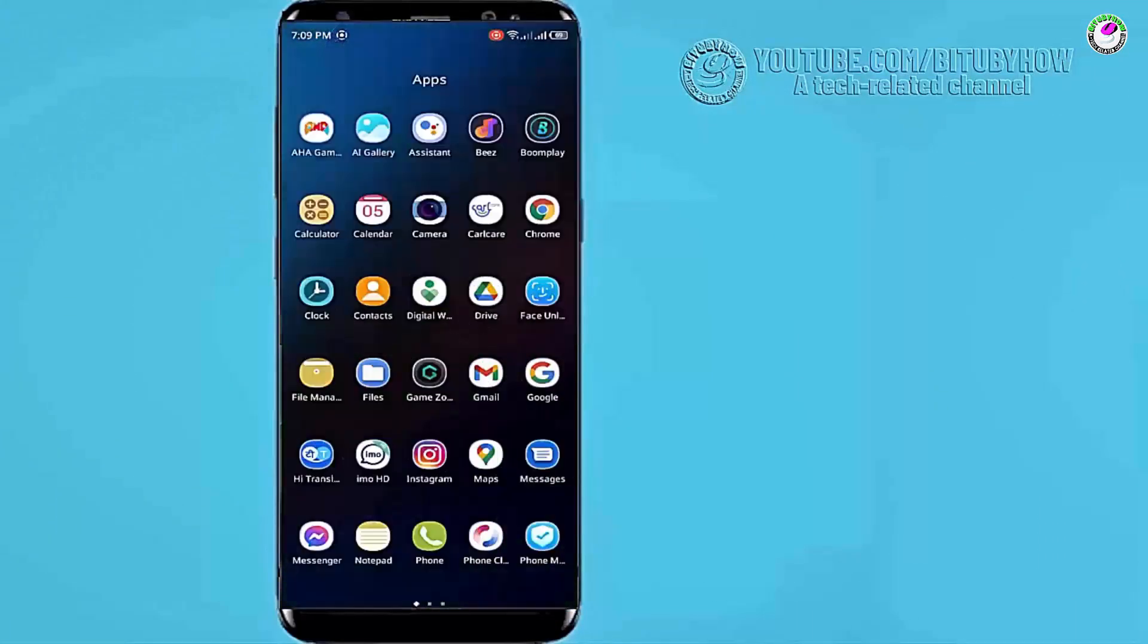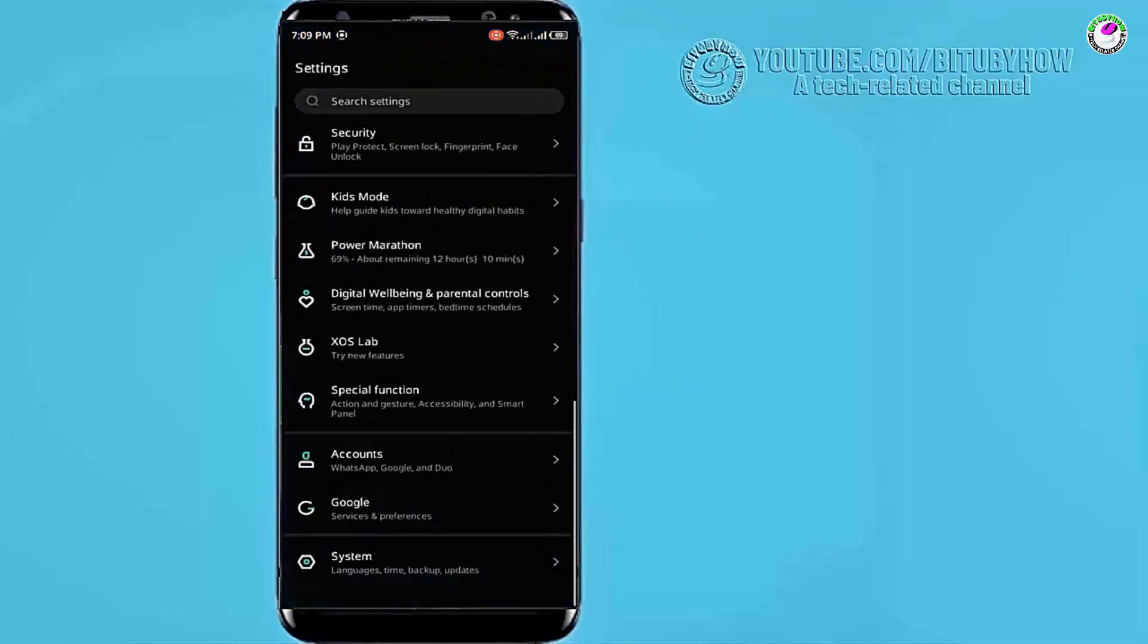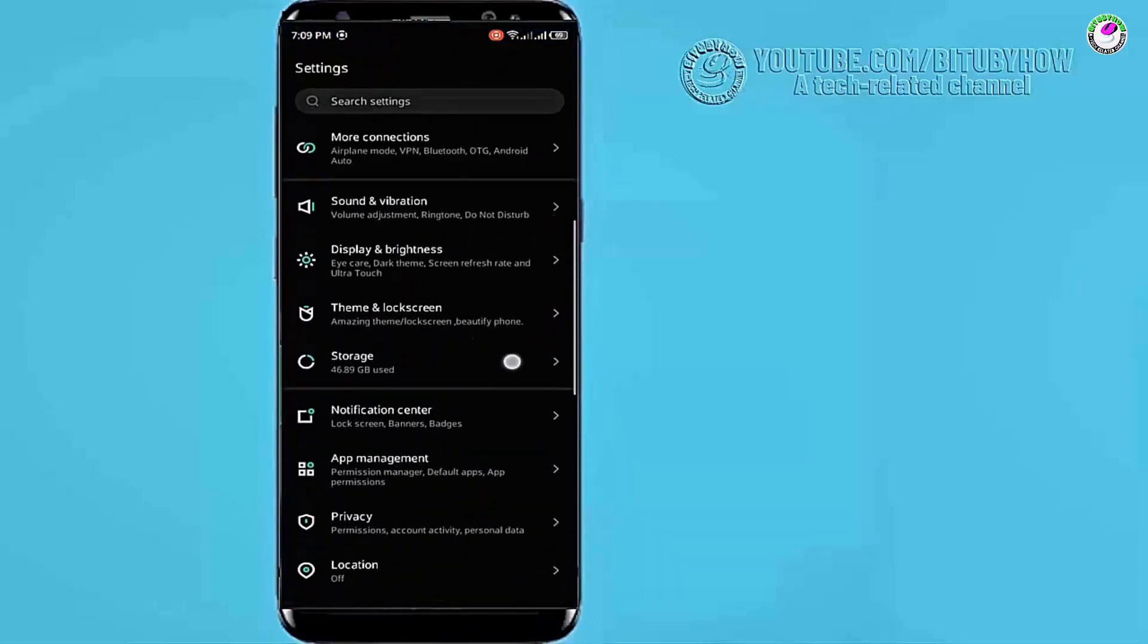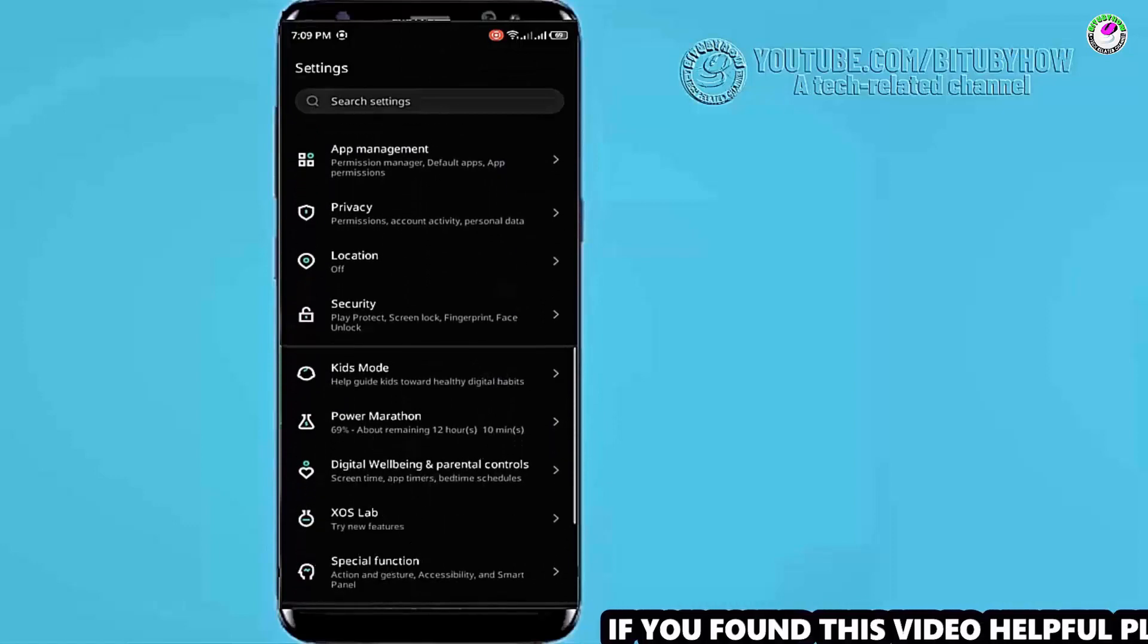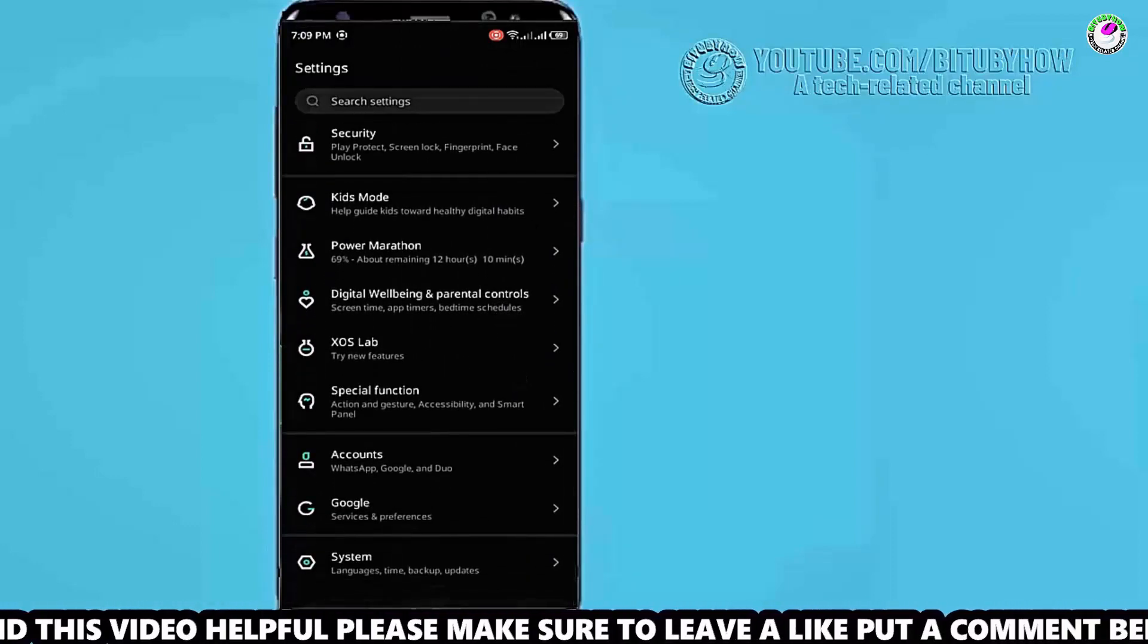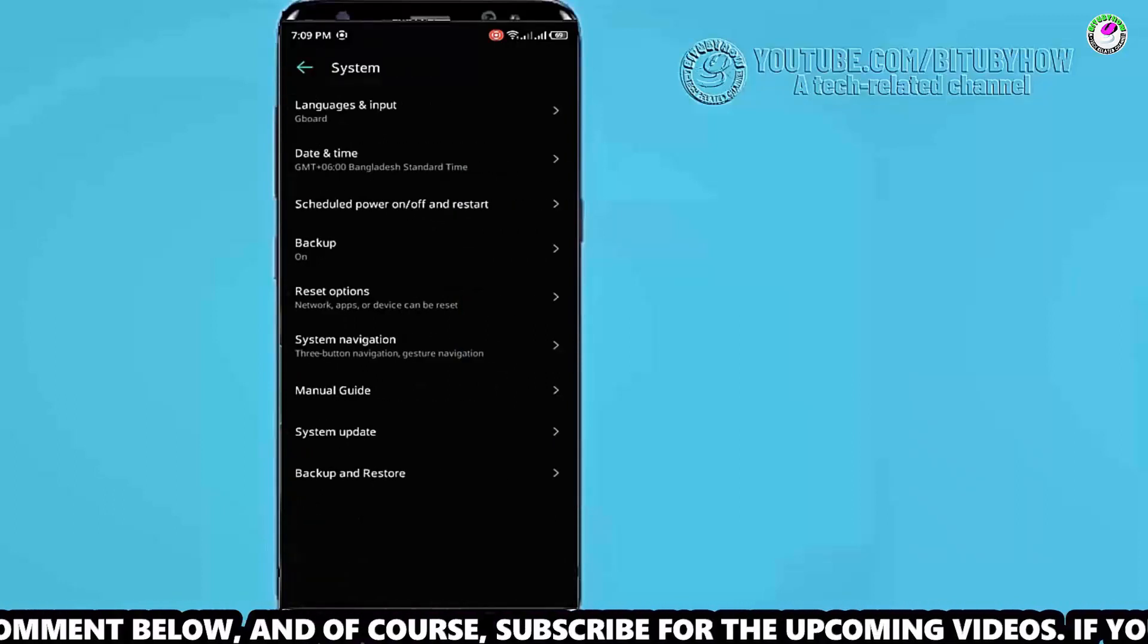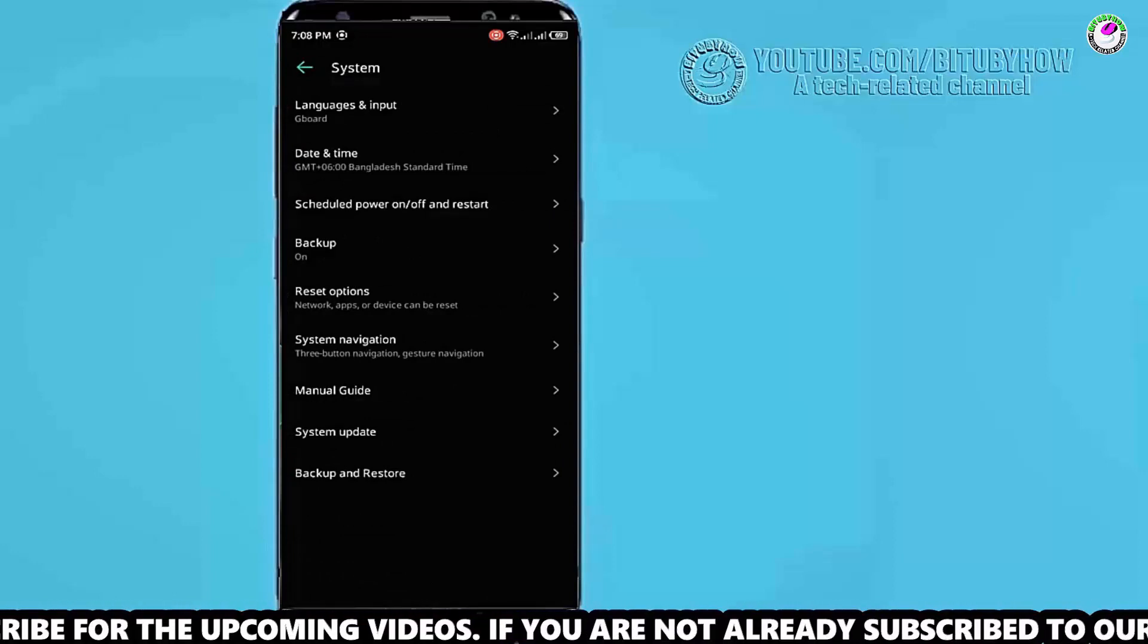Method 3: Go to settings. Scroll down and find the system. Tap on reset options.